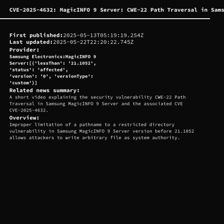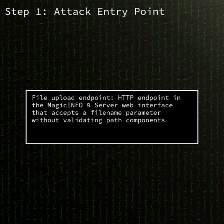In this episode, we cover CVE-2025-4632, a critical path traversal vulnerability in Samsung MagicINFO 9 Server that allows an attacker to write arbitrary files with system-level privileges.